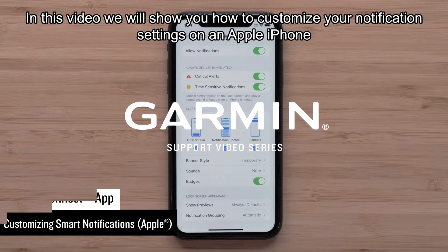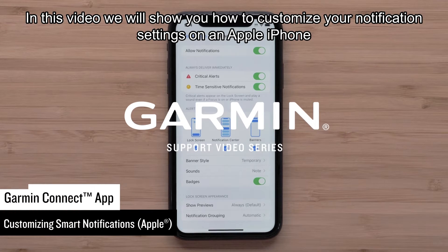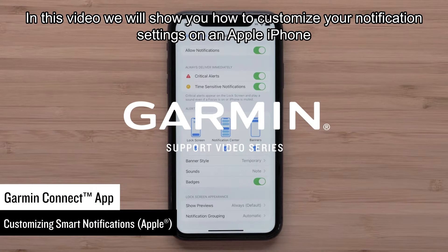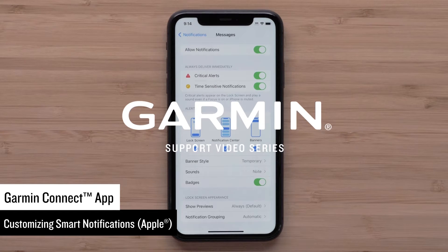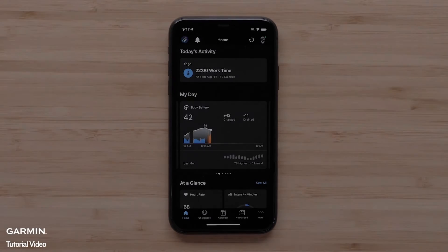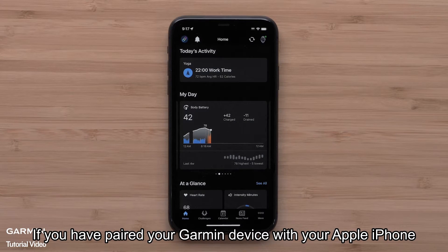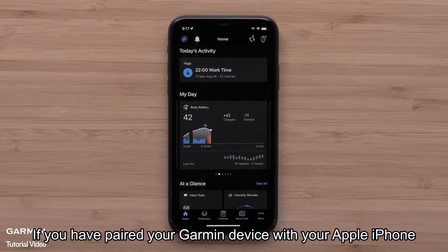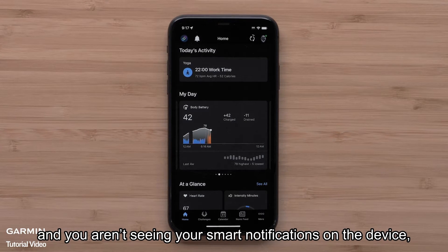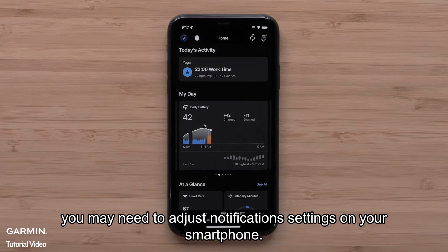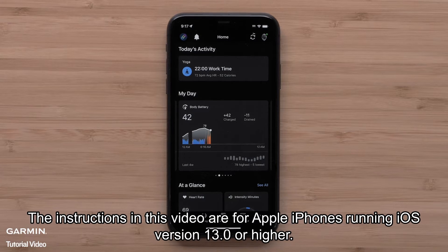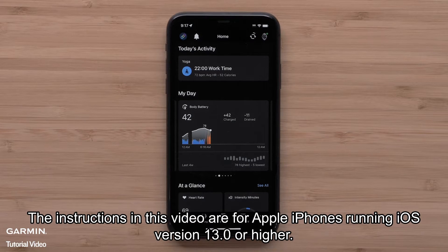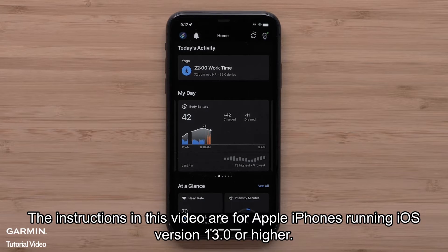In this video, we will show you how to customize your notification settings on an Apple iPhone so your smartphone notifications display on your Garmin device. If you have paired your Garmin device with your Apple iPhone and you aren't seeing your smart notifications on the device, you may need to adjust notification settings on your smartphone. The instructions in this video are for Apple iPhones running iOS version 13.0 or higher.